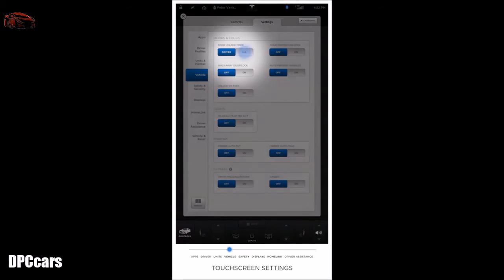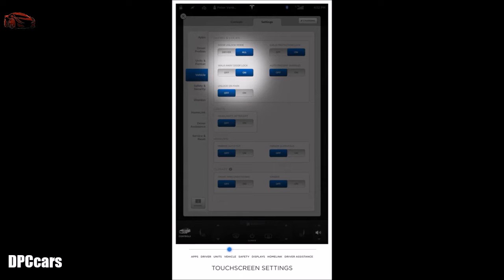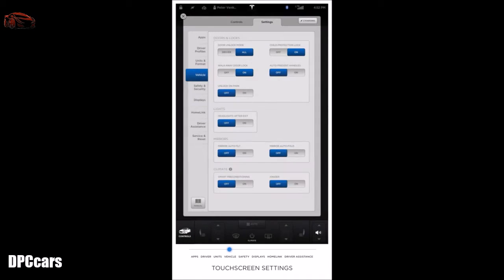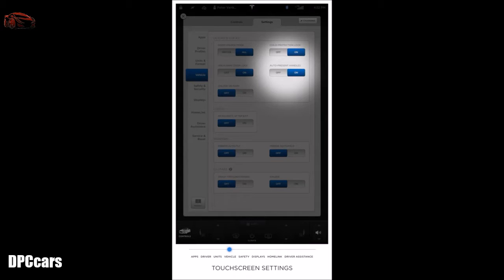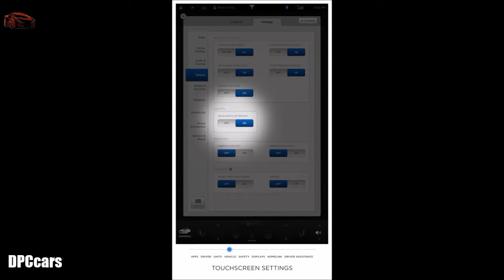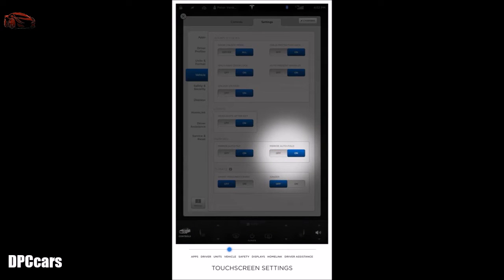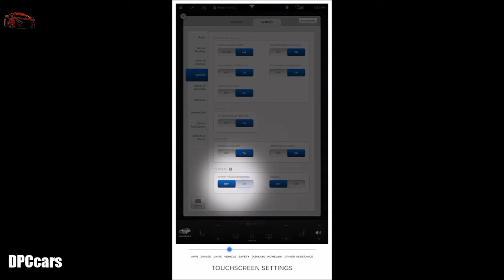Vehicle settings allows you to modify the door unlock mode. Turn child lock protection on or off. Walk away door lock enables automatic locking of your doors when you walk away from the vehicle with the key. Auto present enables your door handles to automatically present when you walk up to the vehicle with the key. Unlock on park unlocks the doors once park is initiated. Lights enables the headlights to stay on momentarily after you exit the vehicle. Mirror auto tilt enables the exterior mirrors to tilt downward when reversing. Smart preconditioning, when enabled, predicts your driving schedule and automatically adjusts the temperature of the cabin.